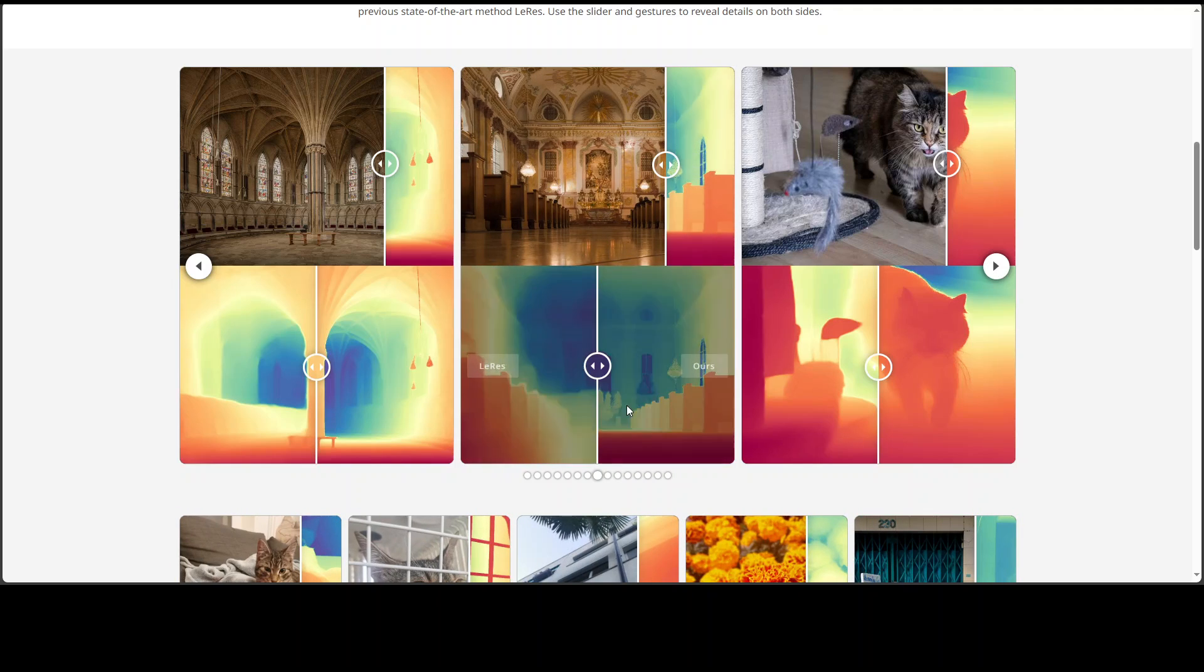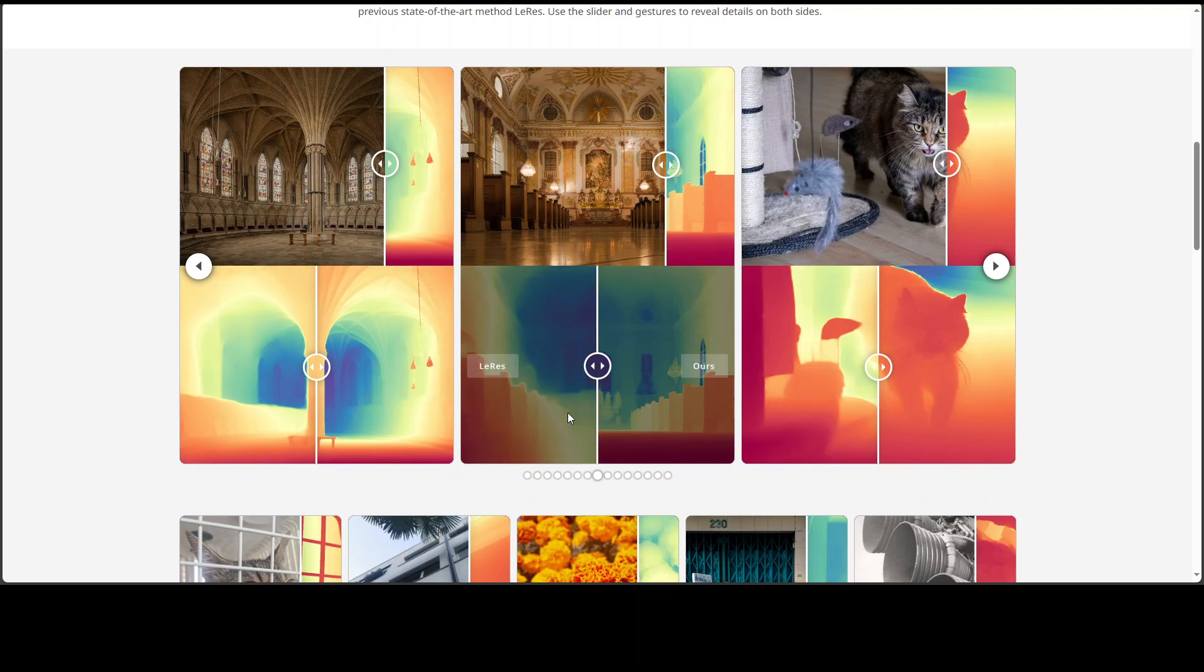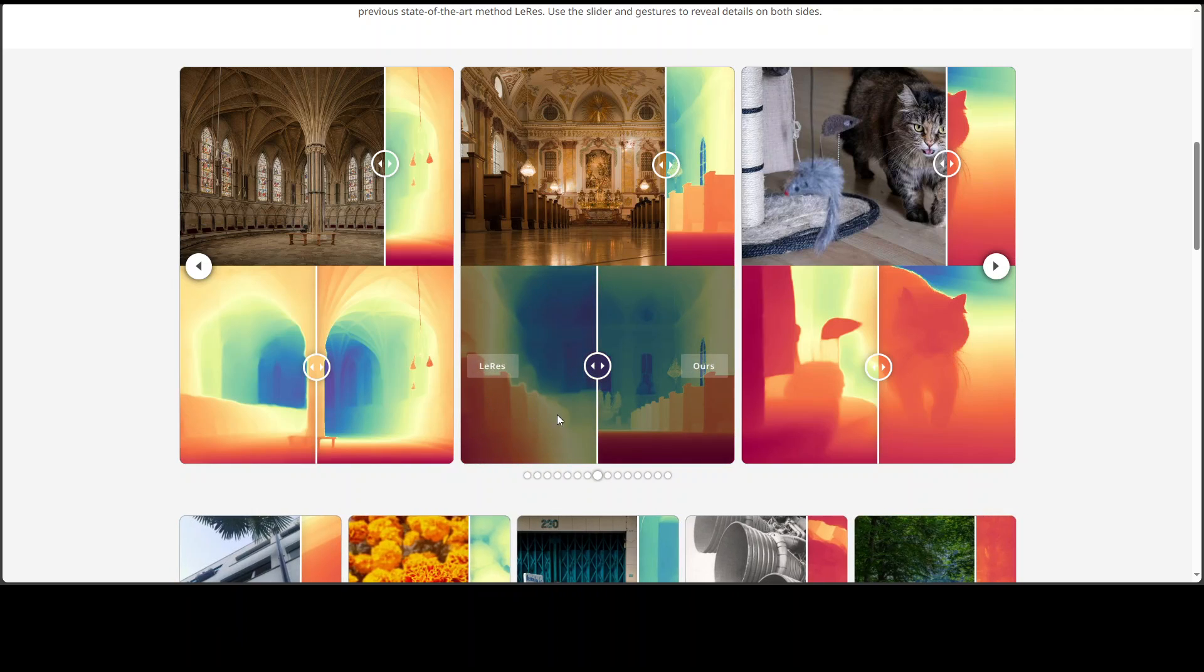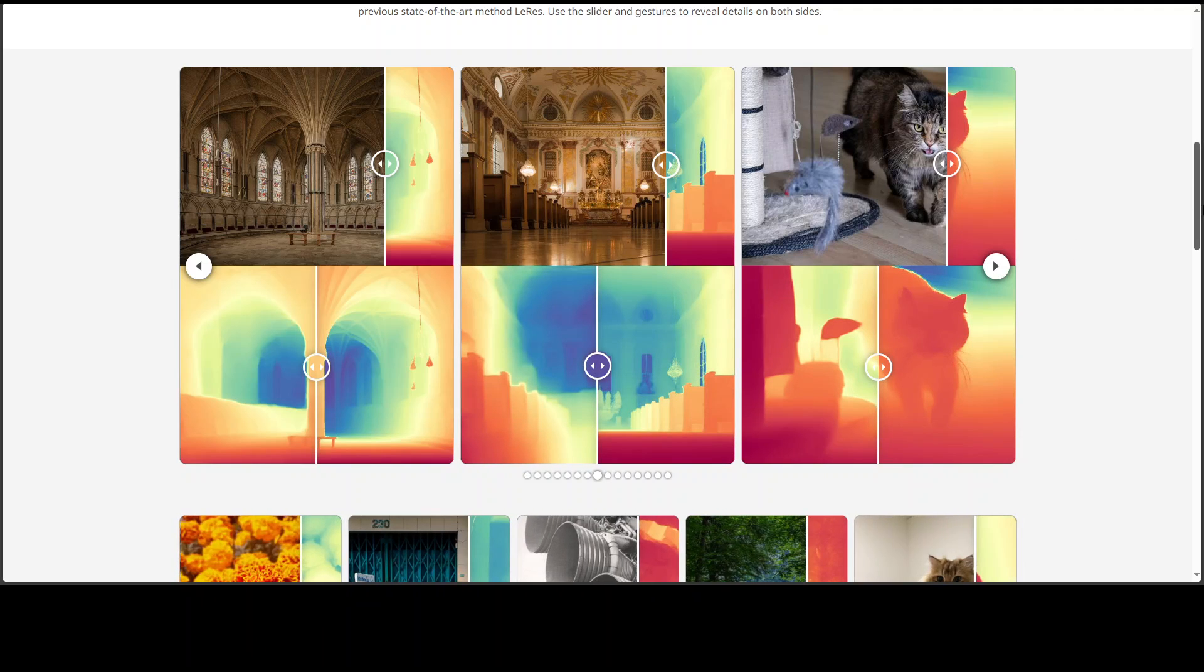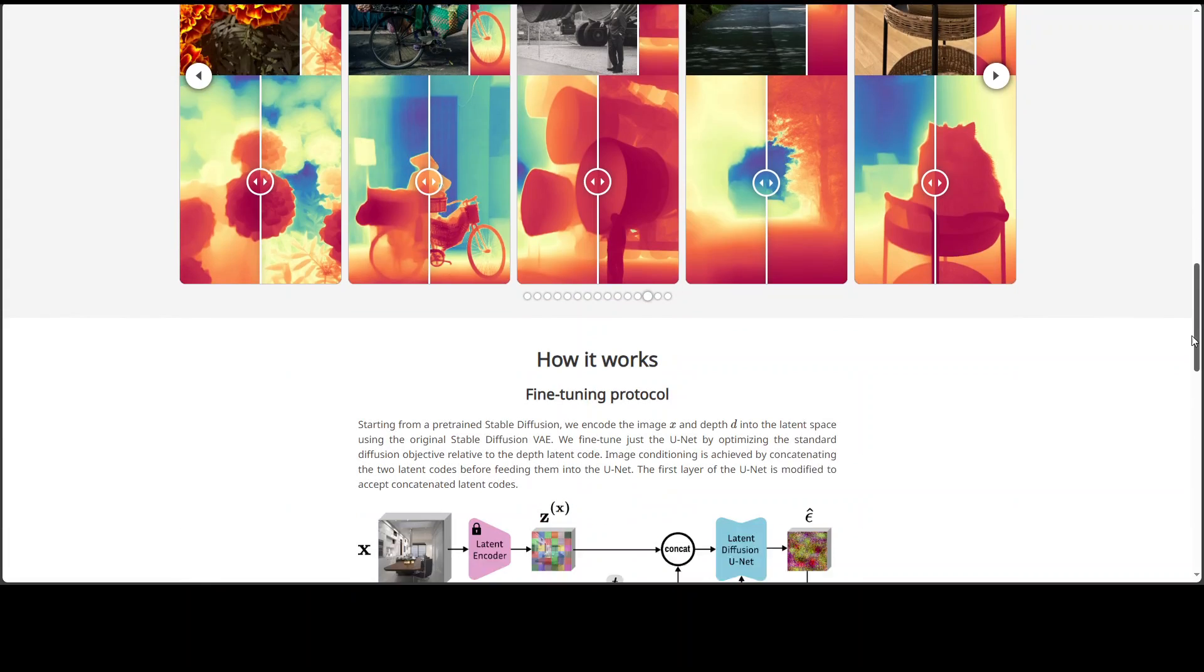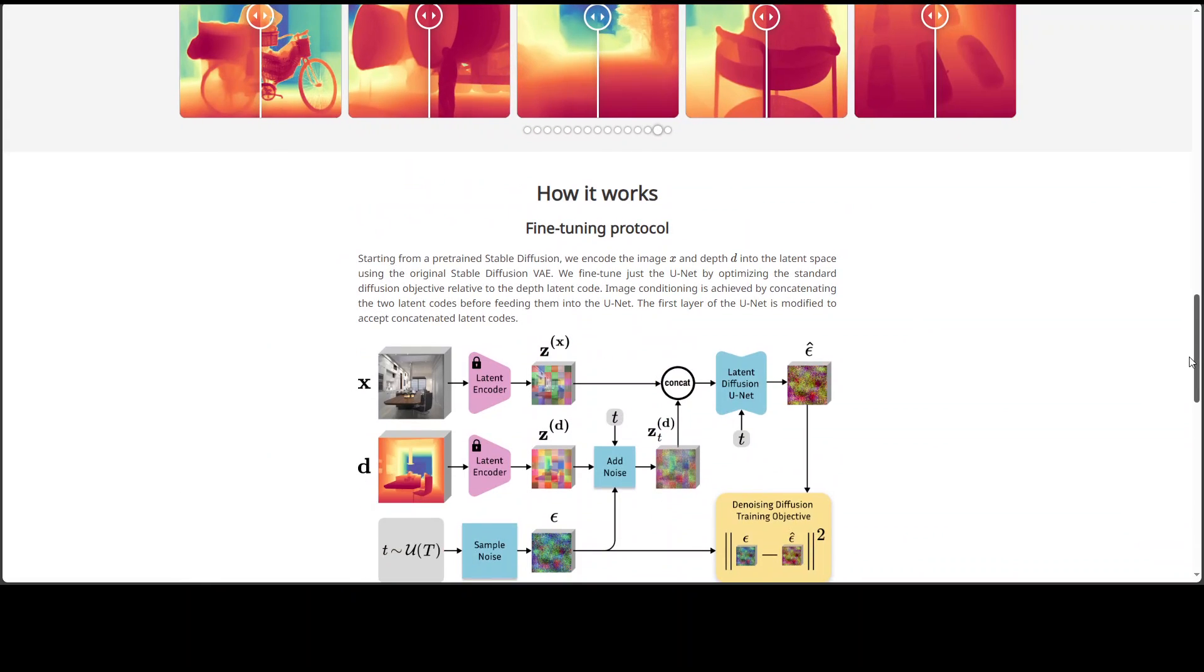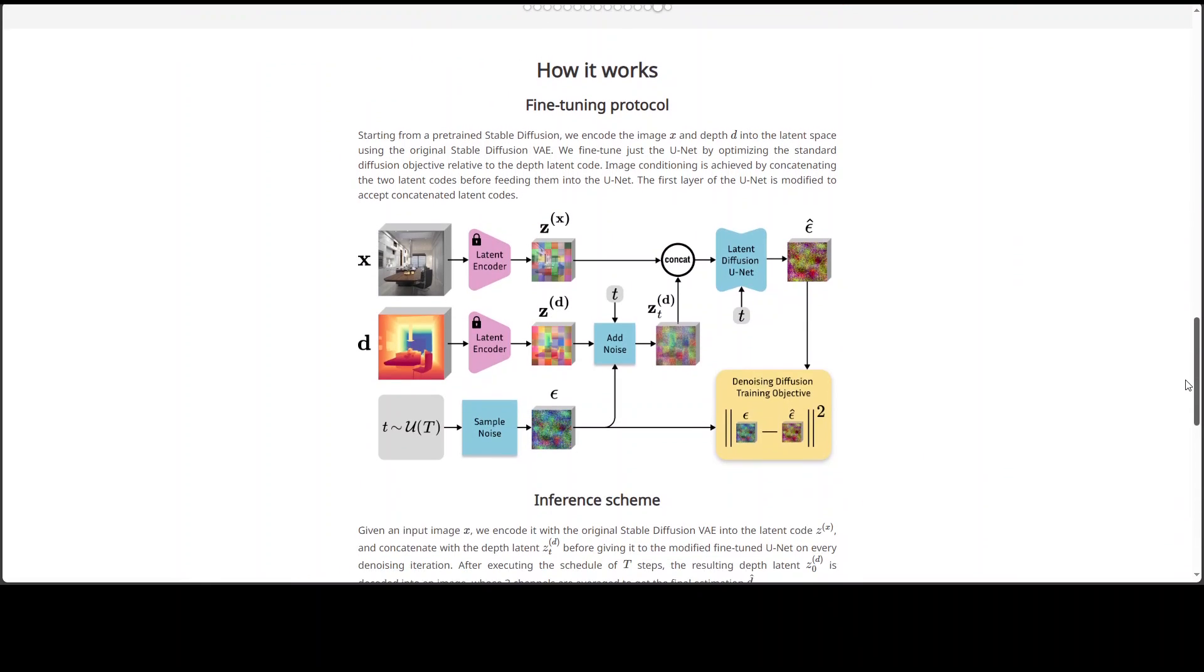This is the output, and it's also showing the model comparison between the images where you can see the difference easily. There are heaps of examples which you can see.